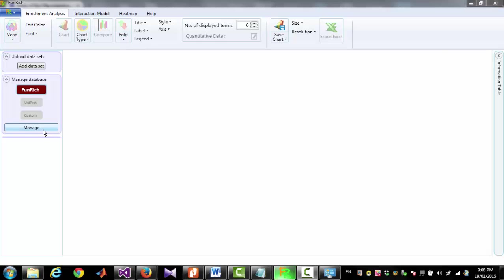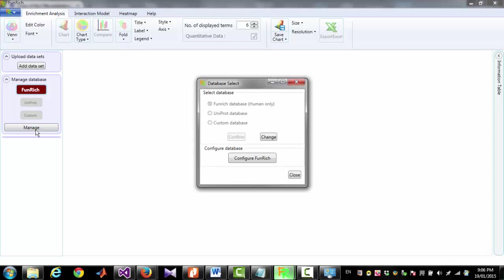To do that you have to click on Manage, then click Change, then select Uniprot database and then click on the button Confirm.